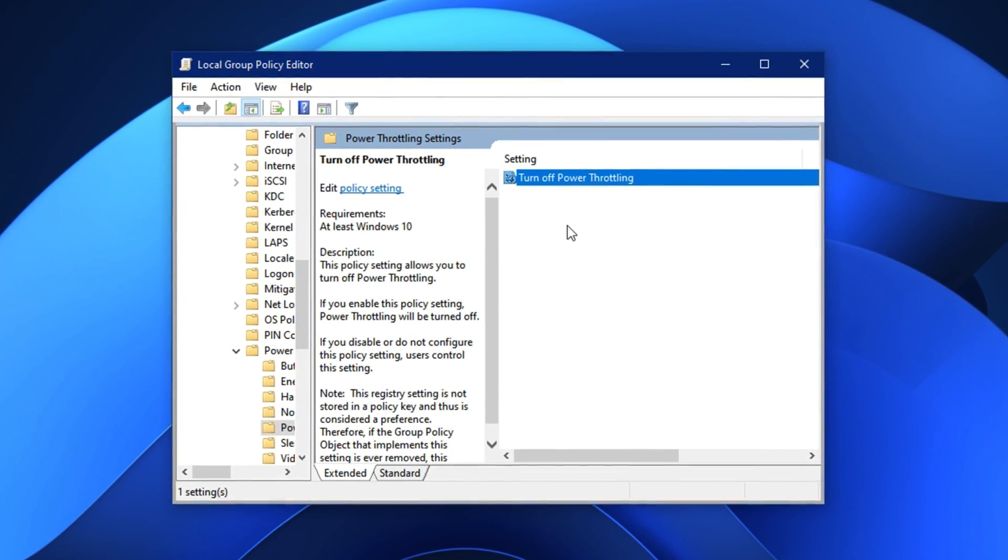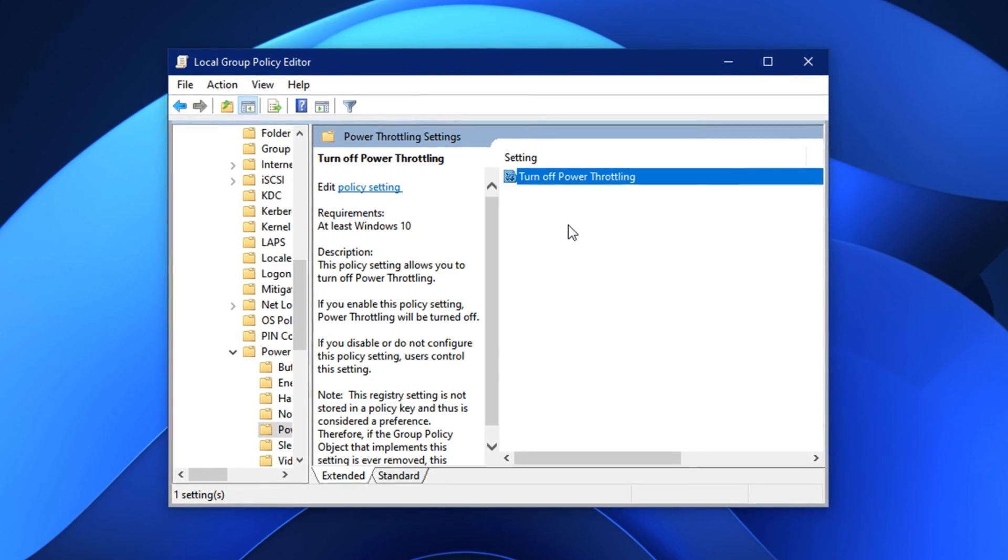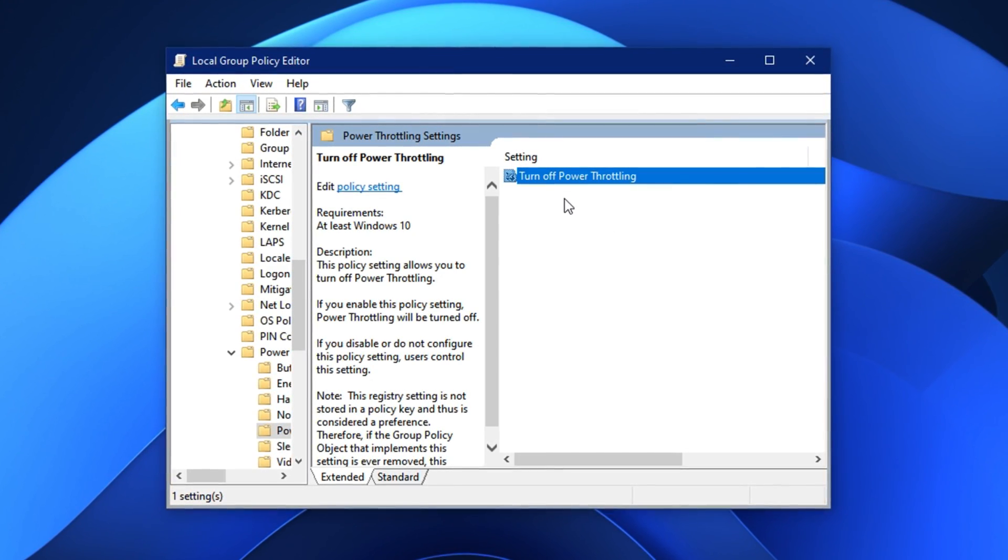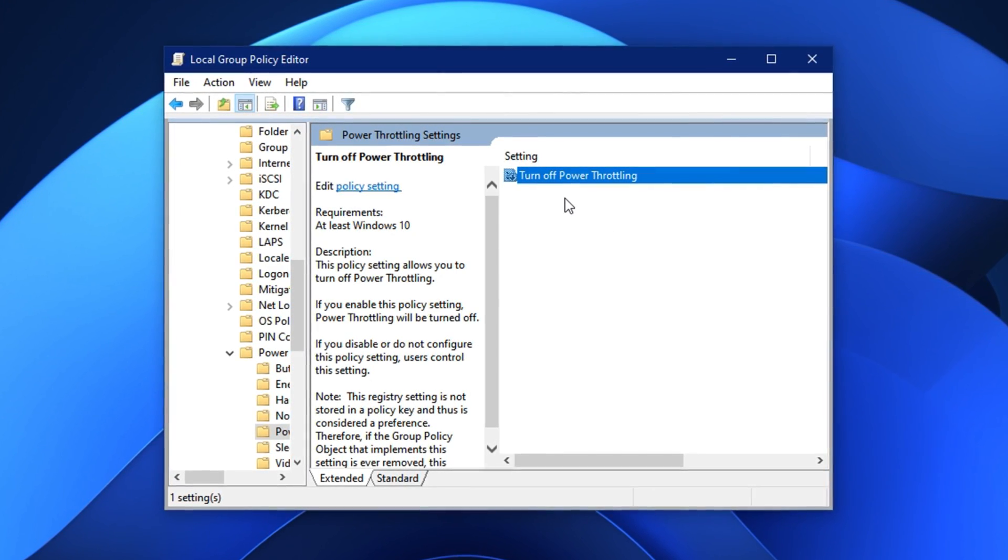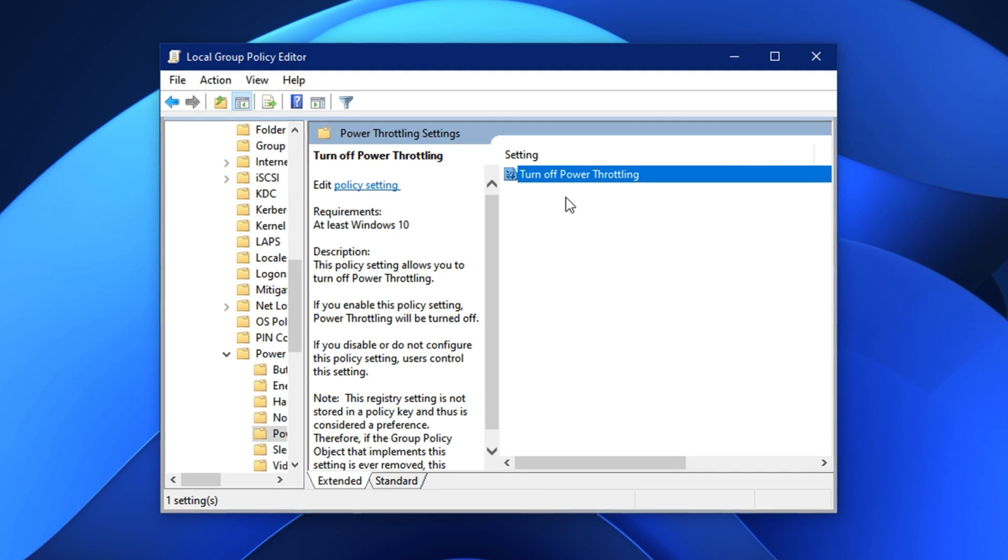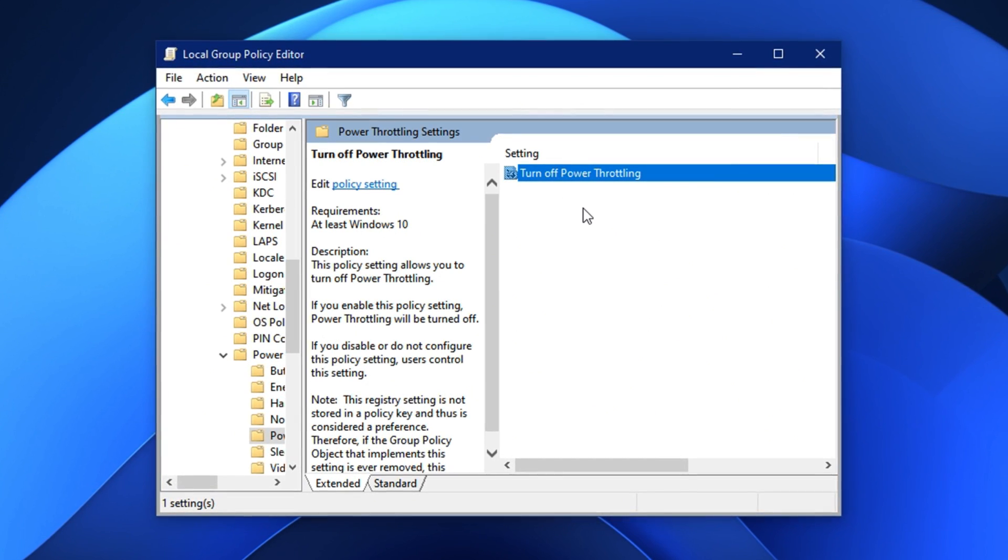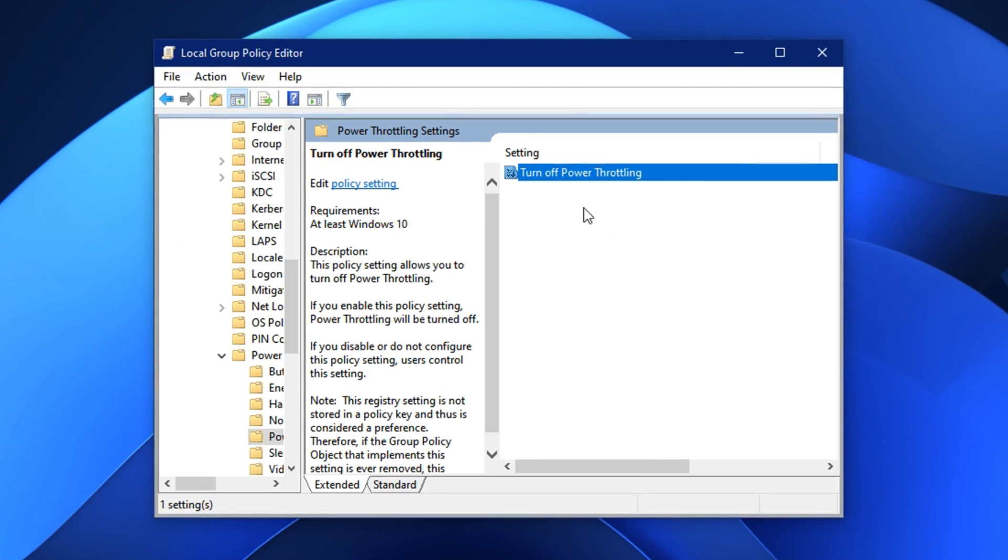Disabling it allows your CPU to run at full capacity, which leads to better system responsiveness, smoother frame rates, and improved stability in CS2, especially during intense firefights or heavy in-game action.